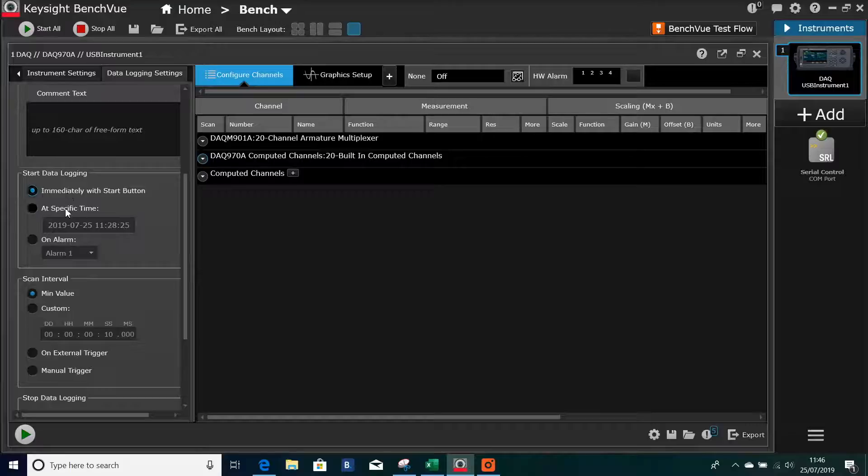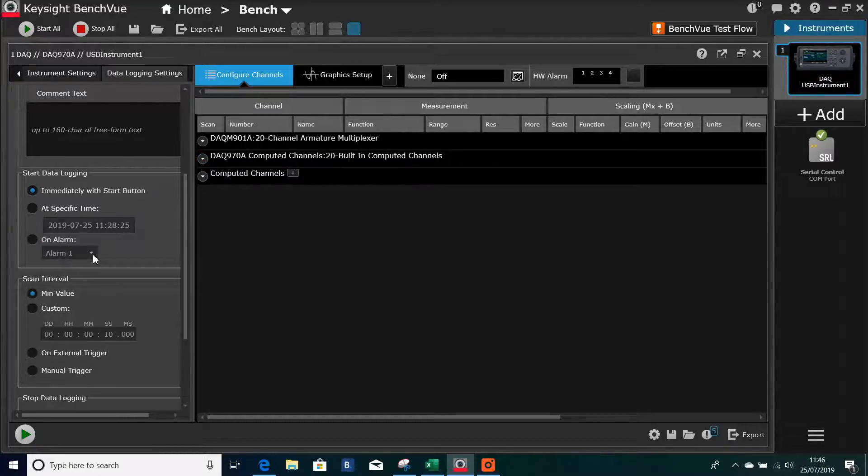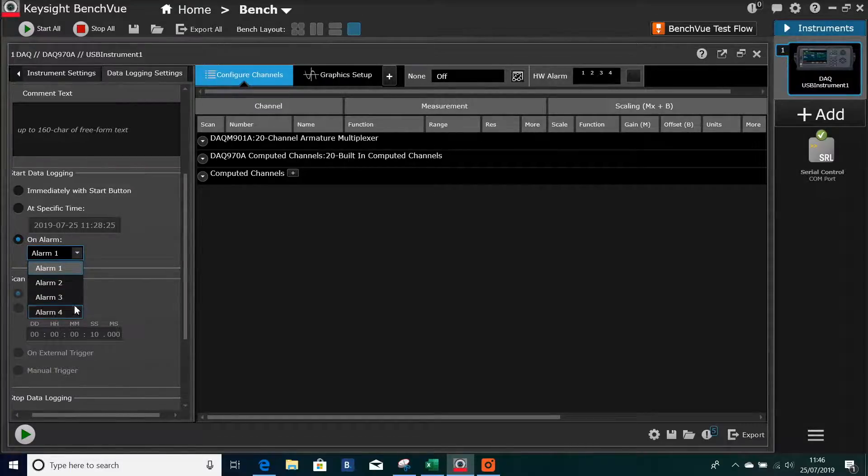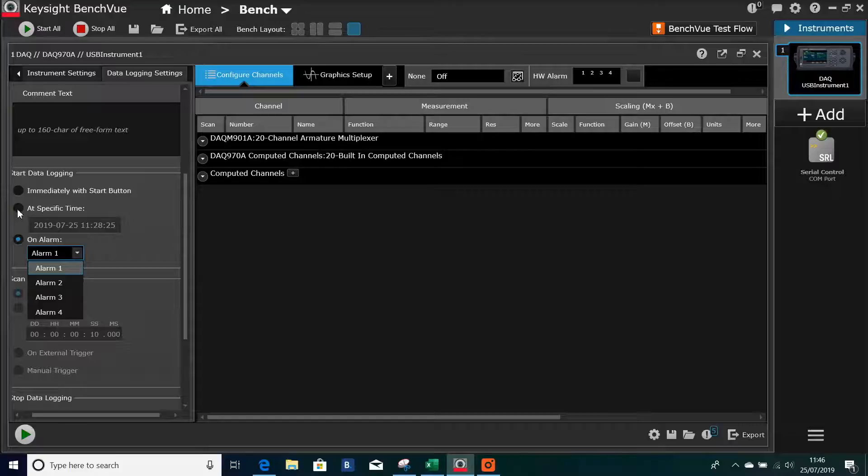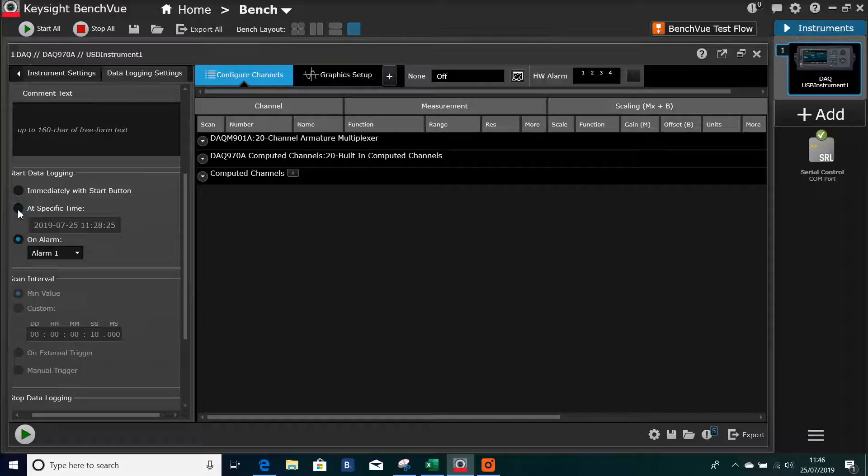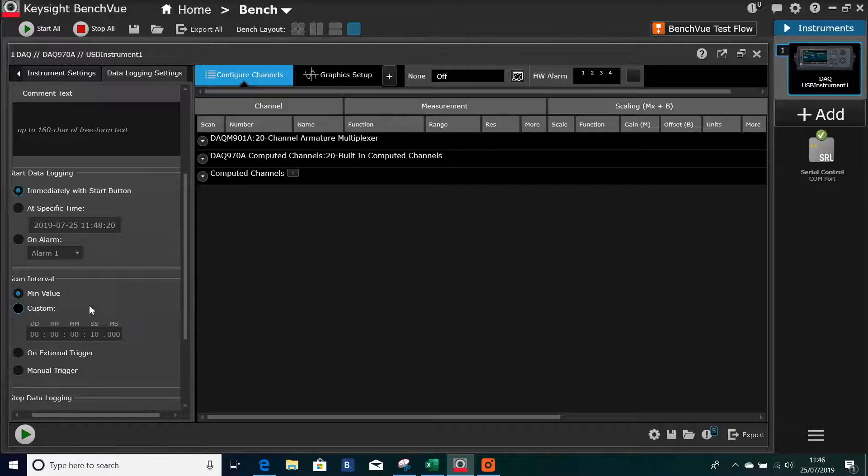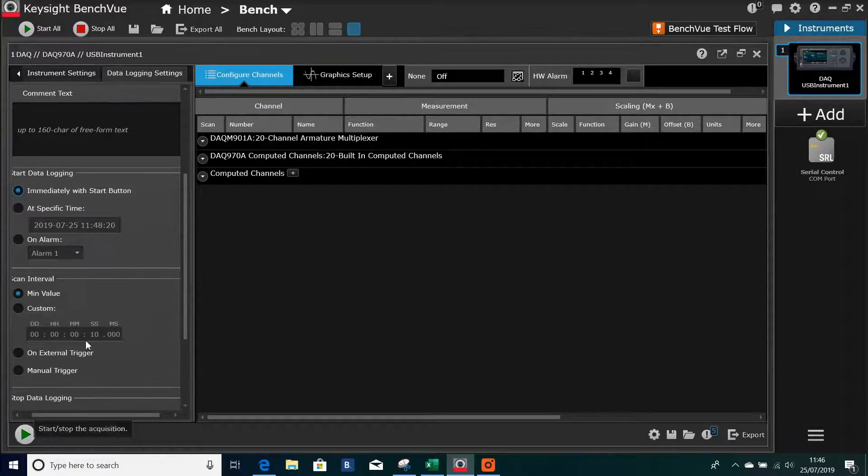Here's what triggers it. You can start at a specific time or with an alarm, so you can set up these alarms from picking up a value on a channel if you wanted to, and that would trigger the recording to start. Specific time is obvious, or with the actual start button, which is the green button on there, or a little arrow button down here.